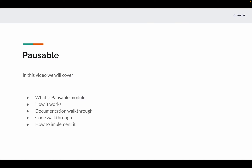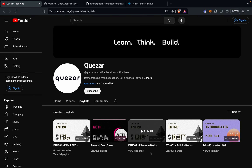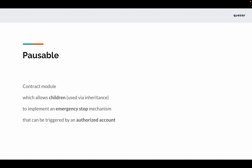Hi everyone. In this video we'll discuss the Pausable contract module from OpenZeppelin Contracts 5.0. To understand this video you should already know the basics of Solidity and the basics of Ethereum. If you don't know or need a quick refresher, you can check out these two playlists on my channel. Coming back to Pausable, we'll cover what the Pausable module is, how it works, go through the documentation, the underlying code, and then see how to implement it.